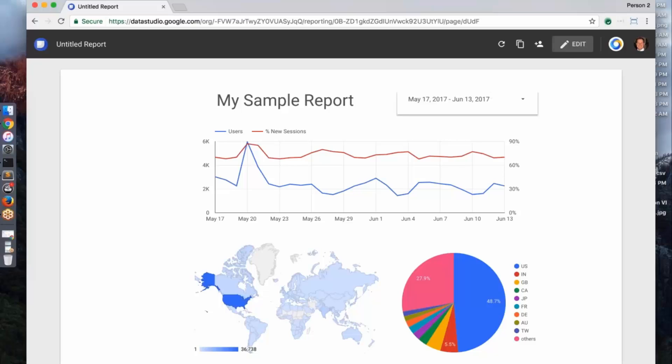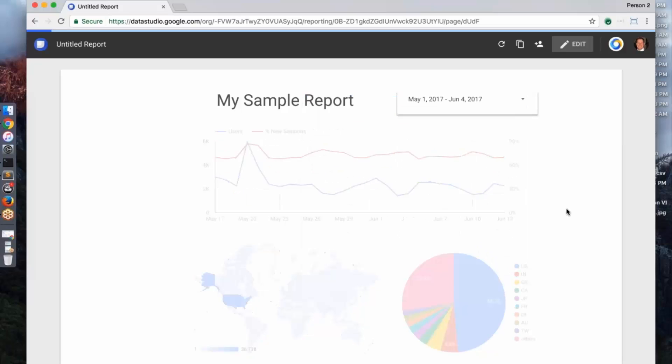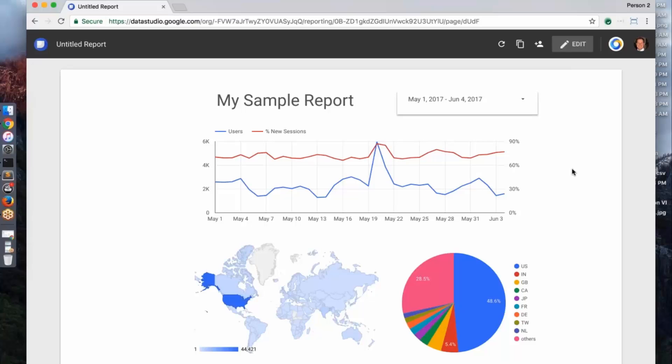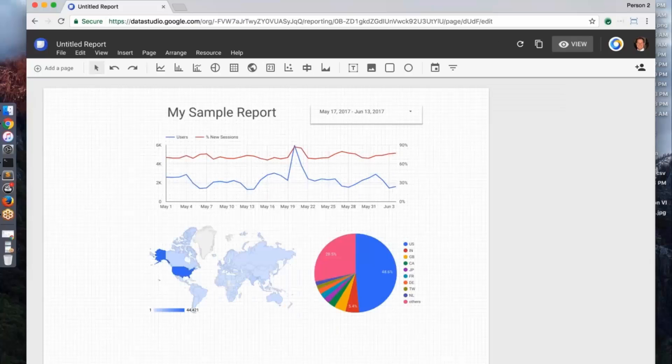And then when I go into this view experience, I have this little control that I can click on and now any of my viewers can now interact with it and notice how everything is updating here on the fly. Really easy way to make these reports interactive for data that's trending over time.